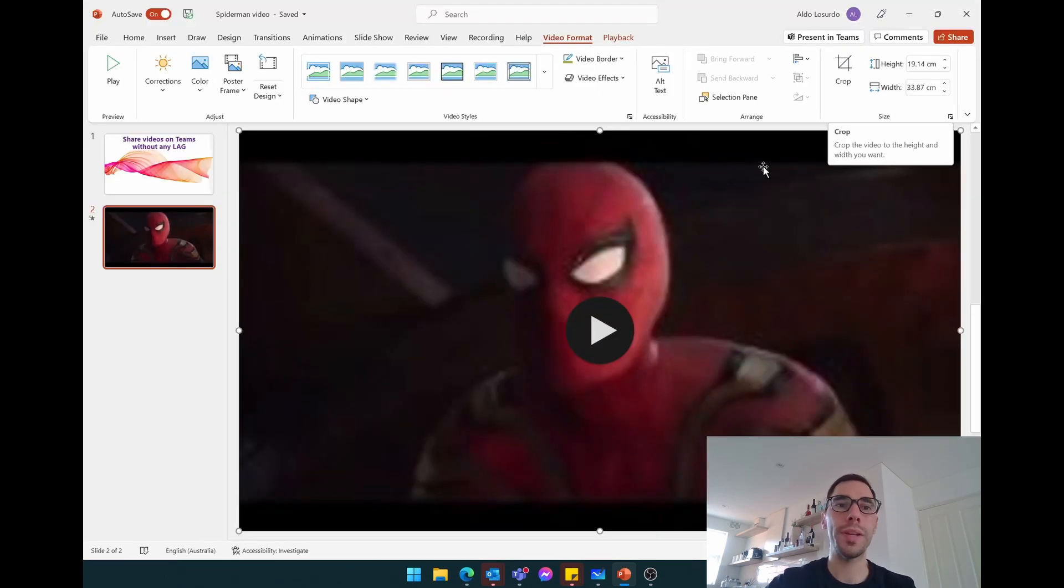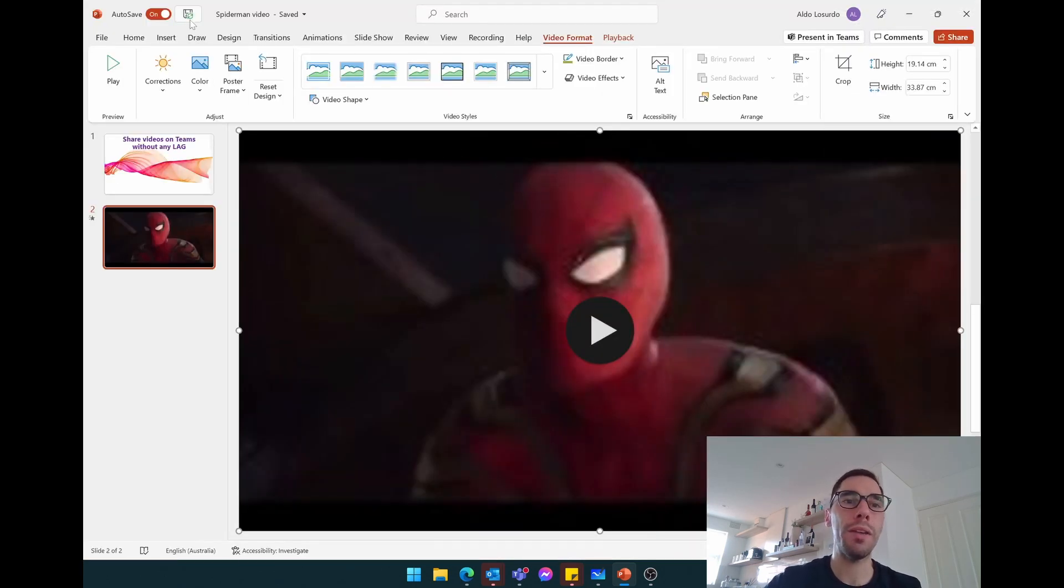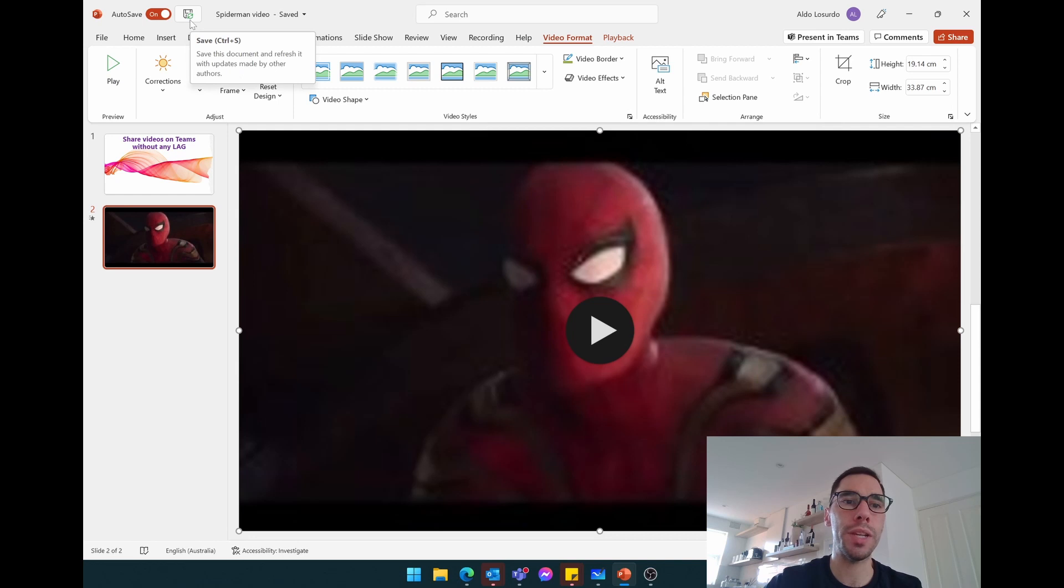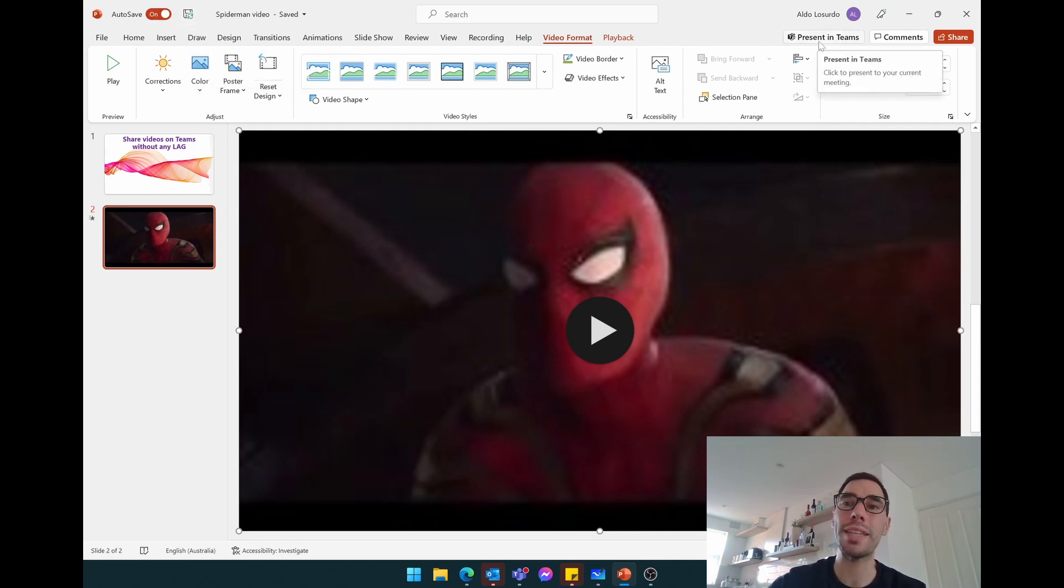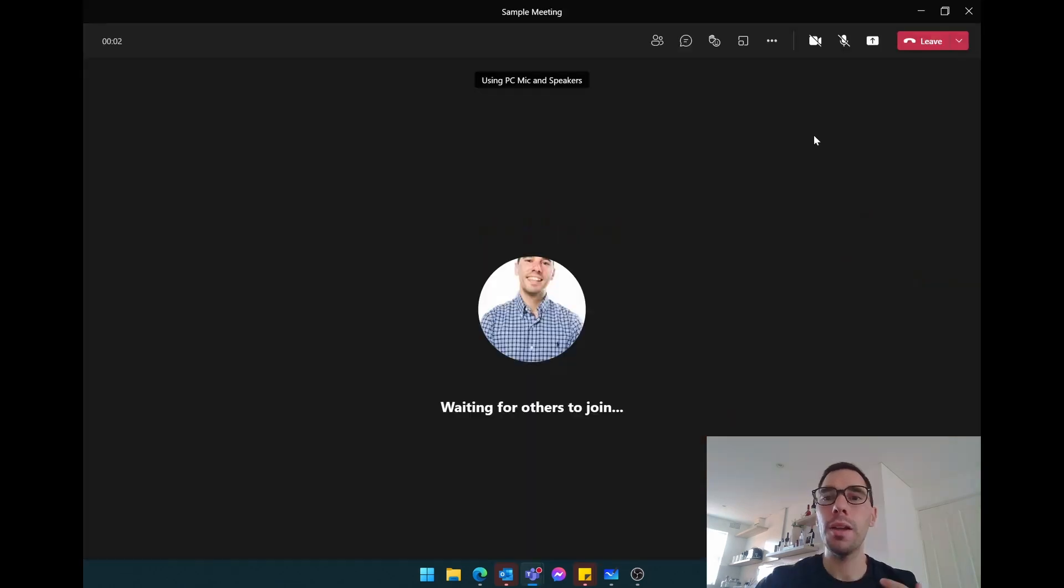Awesome, so we can see that the video is now saved. We have the little save symbol here saying that it's auto saved on, and I've saved it into Microsoft OneDrive. So we're going to jump straight into a Teams meeting now.